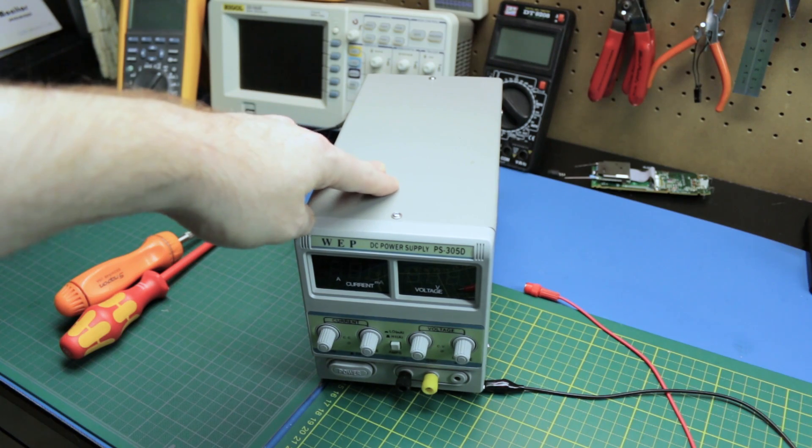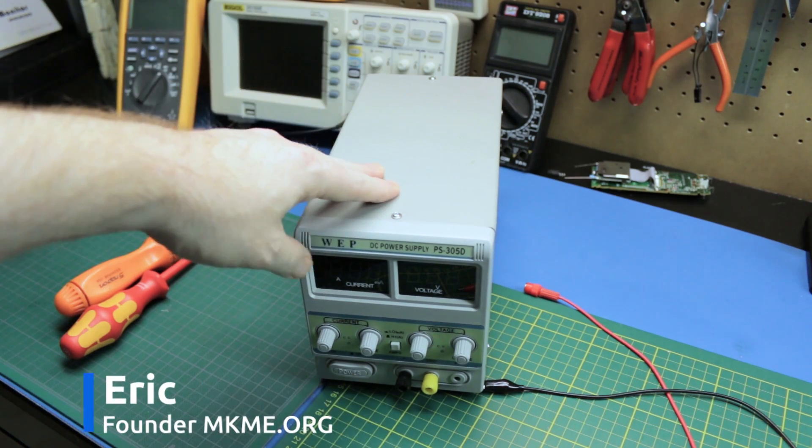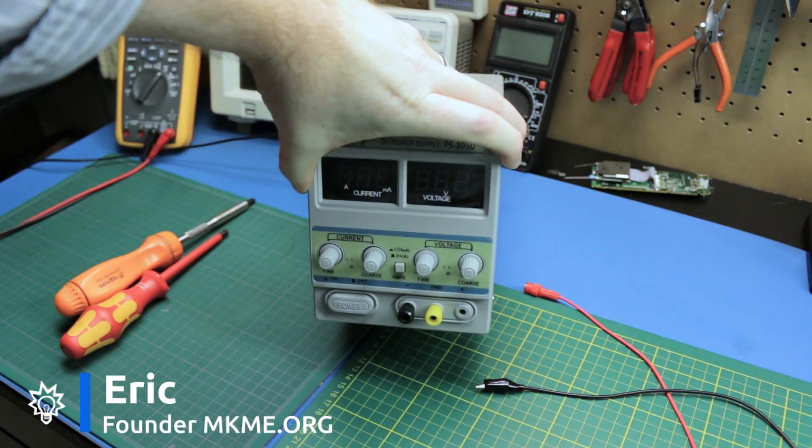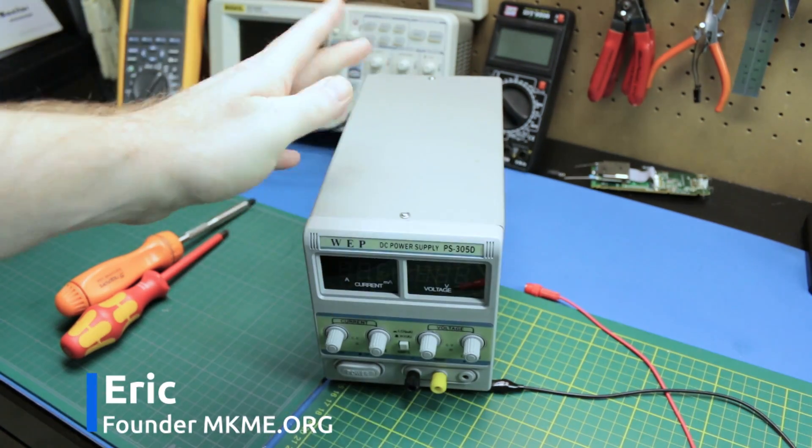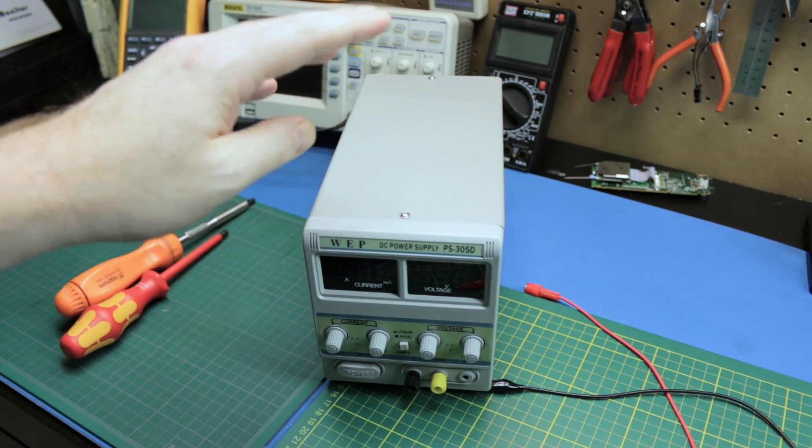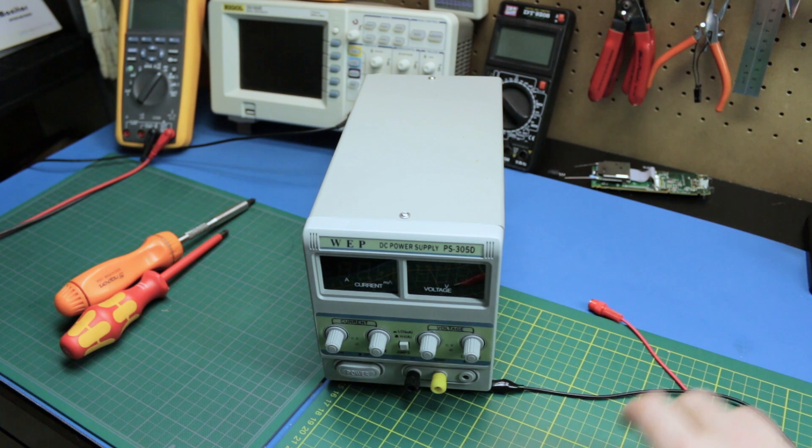Welcome back to the channel guys! If you've been a longtime subscriber you might remember this power supply. We repaired it a couple years ago. I have another problem with it.